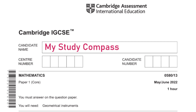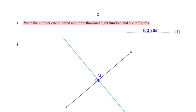Hi guys, welcome to my Steady Compass. In this video I'll be walking you through the past paper Math B1, Variant 3, May/June 2022. Let's get started. Write the number 103,806 in figures — here is the number written in figures.